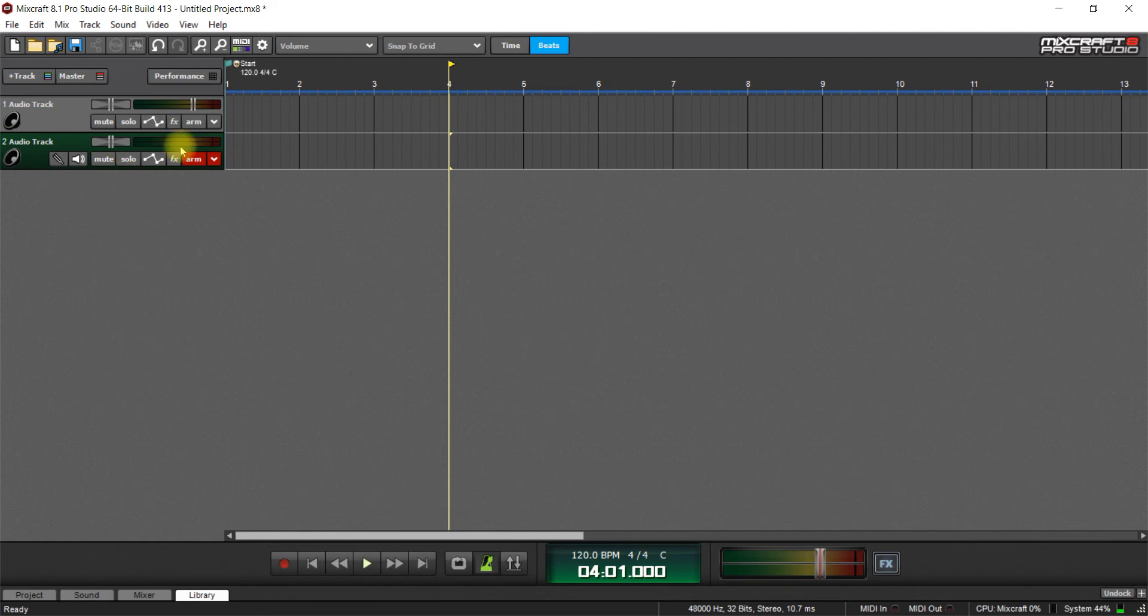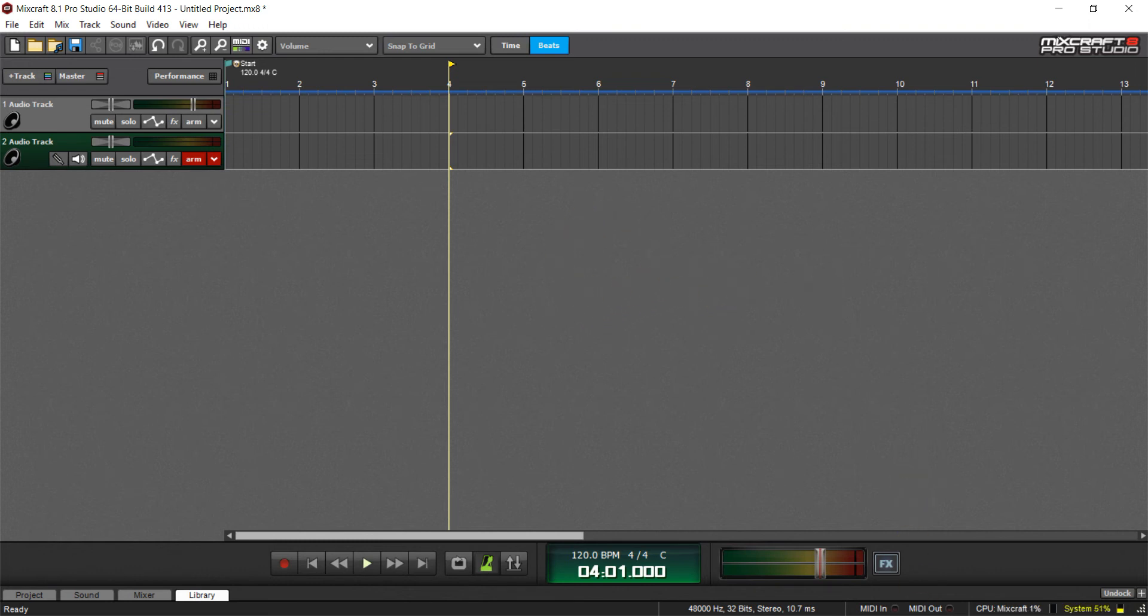Now, the part that I wanted to show you was to set up the XR18 to output on 17 and 18. So I'm just going to pause this real quick.